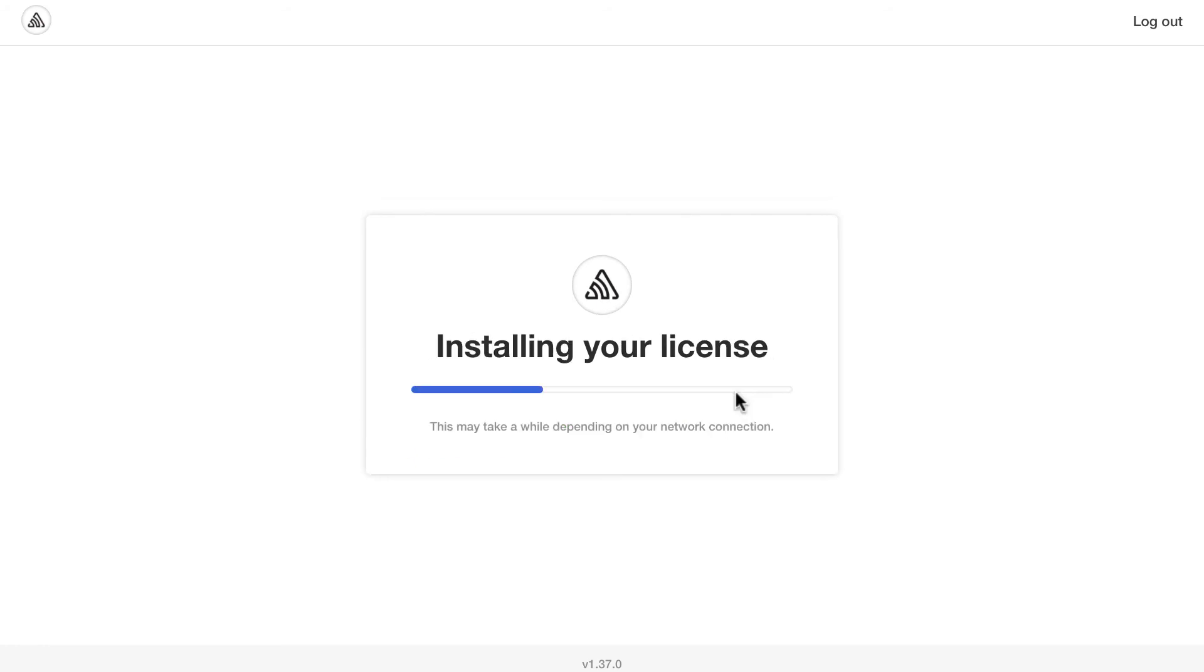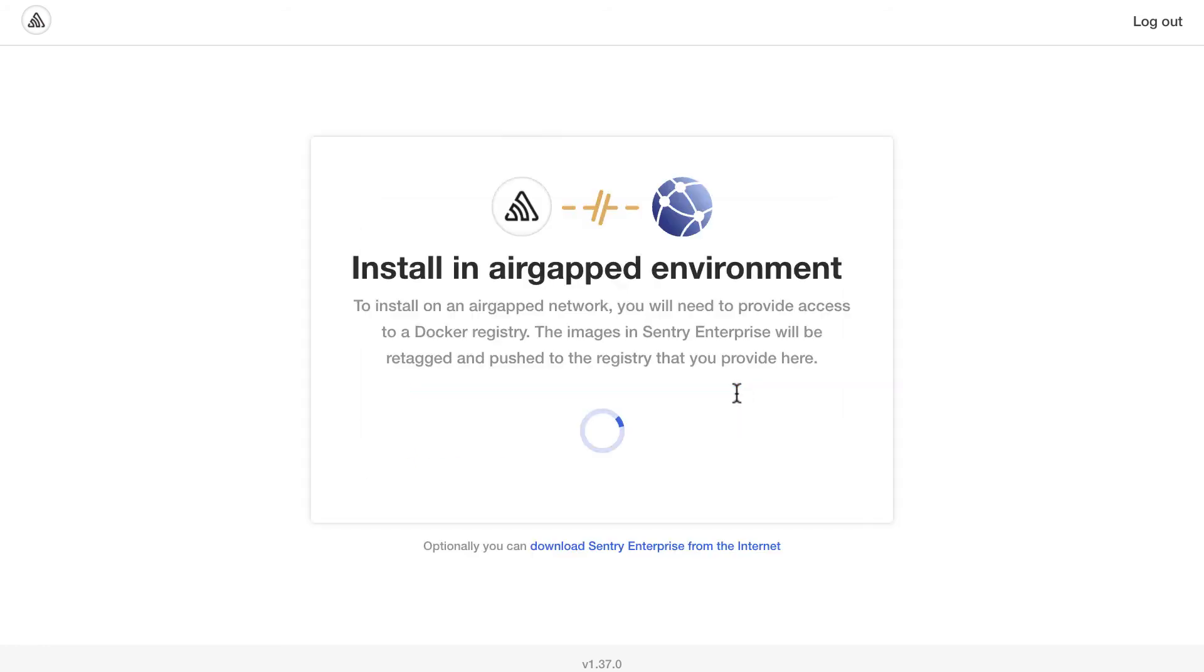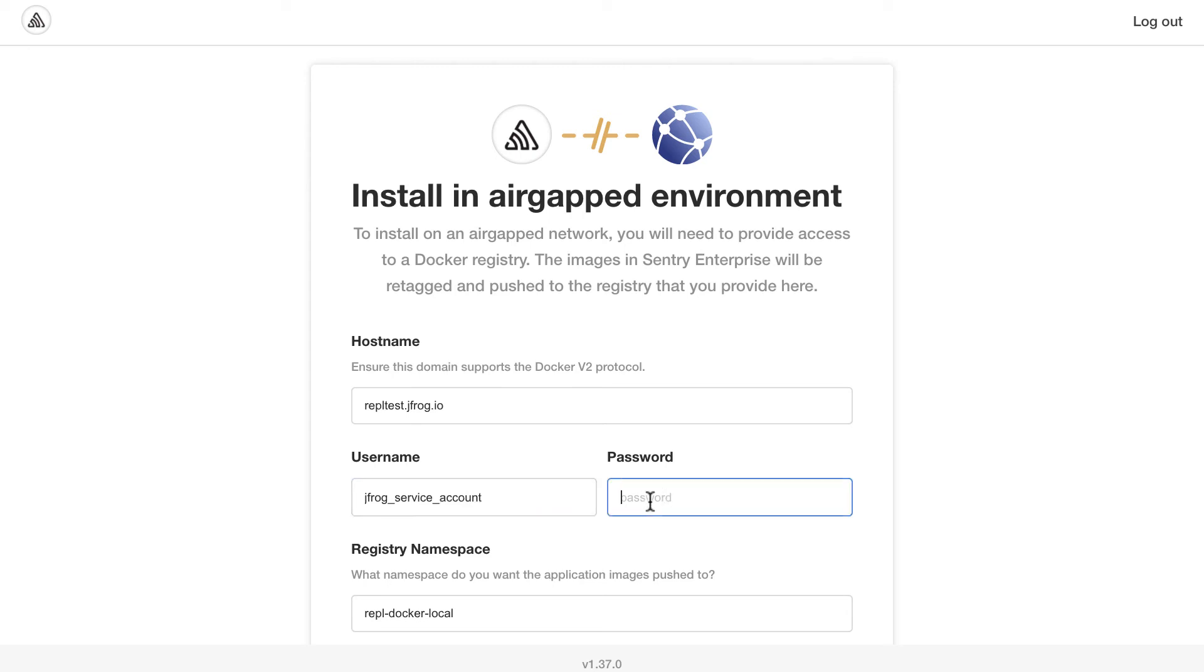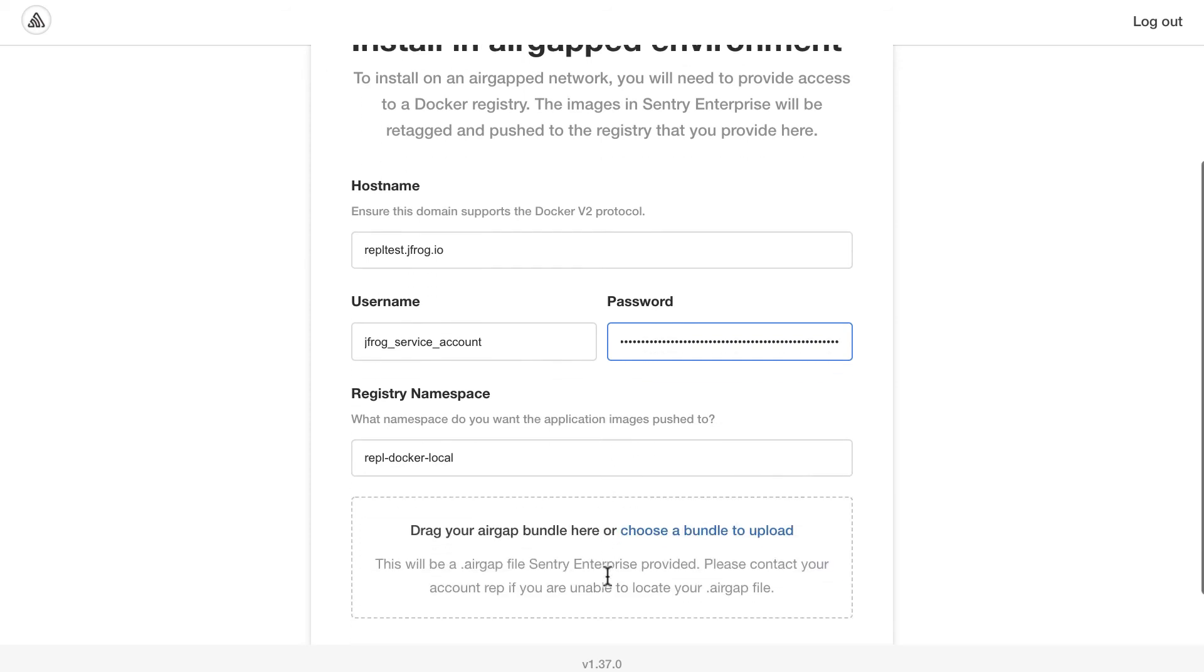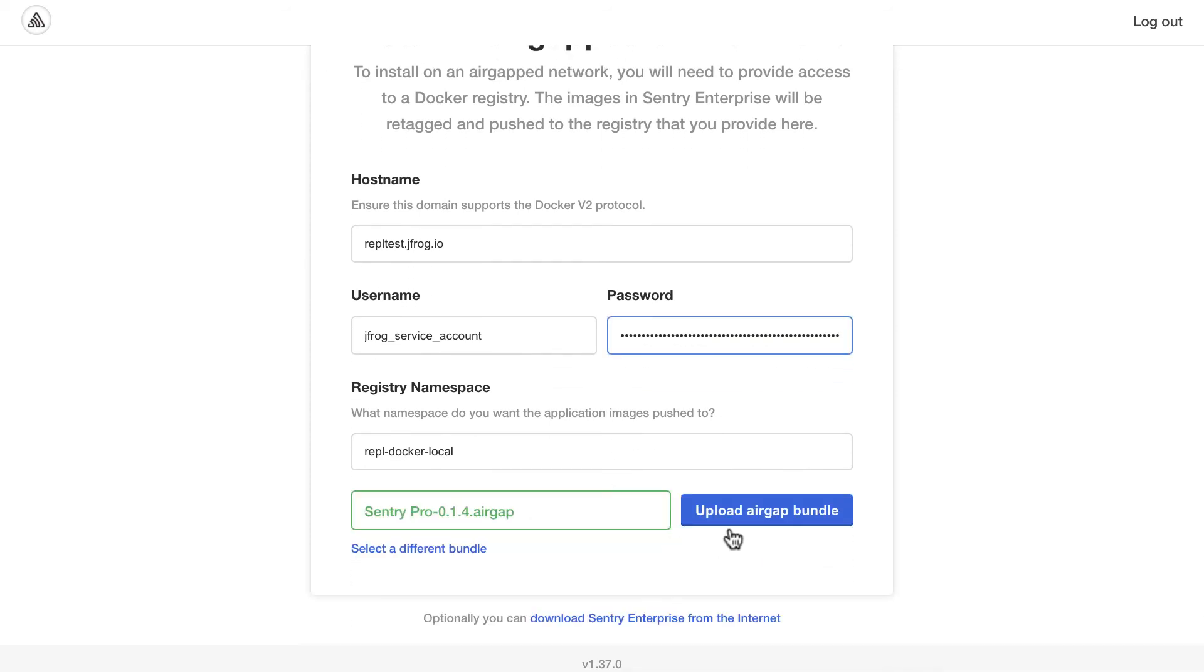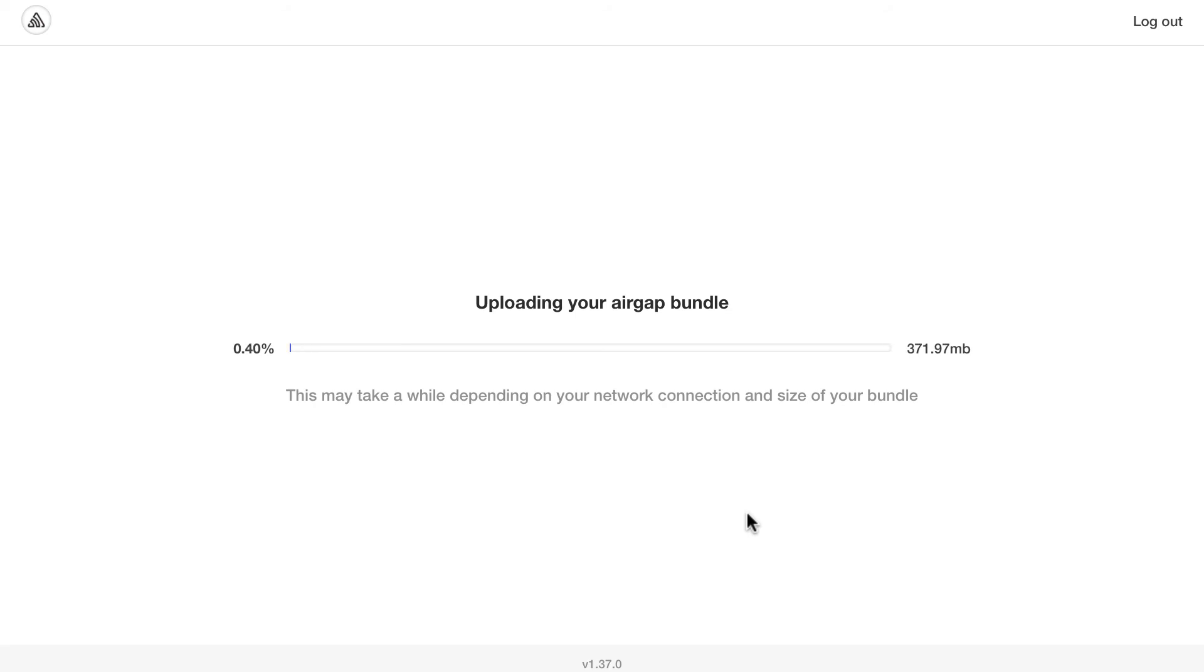After this, we'll have to also upload the application airgap bundle for Sentry. I just have to re-enter here my registry information. I'll re-enter my username and my token for JFrog. I have my airgap bundle already set up. I'll just drop it in here and click on upload. Now it will upload the airgap bundle into the admin console. This may take several minutes. So let's go ahead and skip to the end.